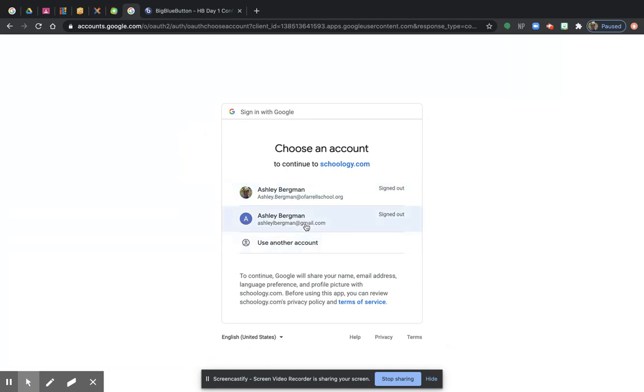Instead of my name, you're going to see your name, and you're going to type in your email address and then your password that was emailed to you from your sixth grade home-based teacher, or you're going to remember it from seventh or sixth grade from last year.